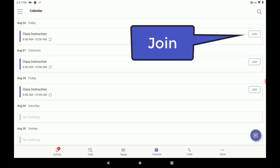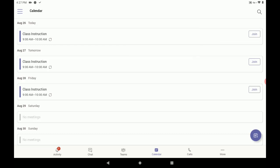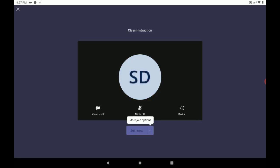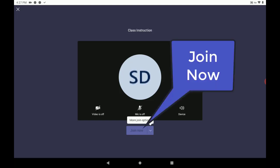And here, we can tap Join at the far right to join the meeting. On this screen, we have an opportunity to turn on our video and our microphone, but we don't have to do that just yet. We're going to go ahead and click Join Now.